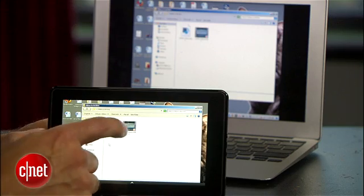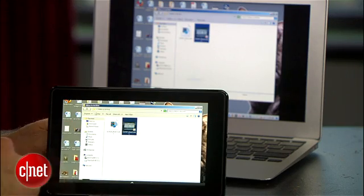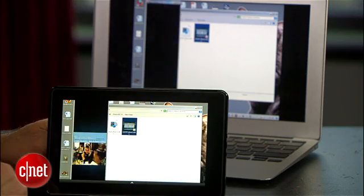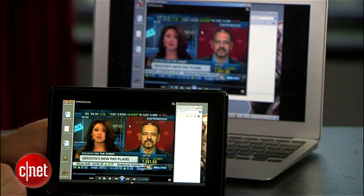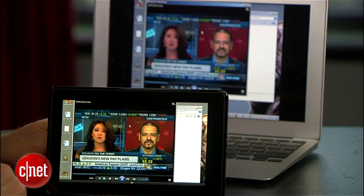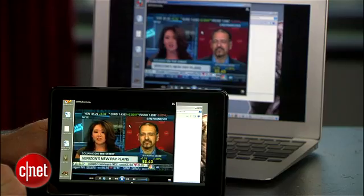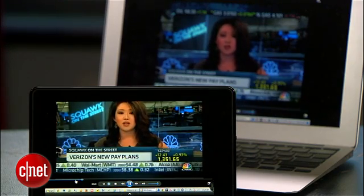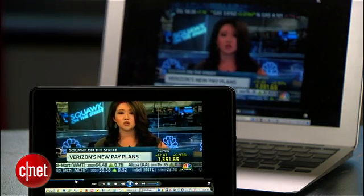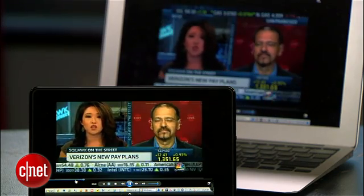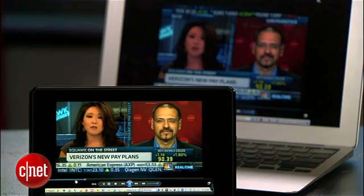Now you can see and hear what's on your PC or Mac on your Kindle Fire live from anywhere. You can play a video or listen to audio — your music collection. And I find the audio and video sync is pretty good as long as your Wi-Fi connection on the Kindle is good and solid.